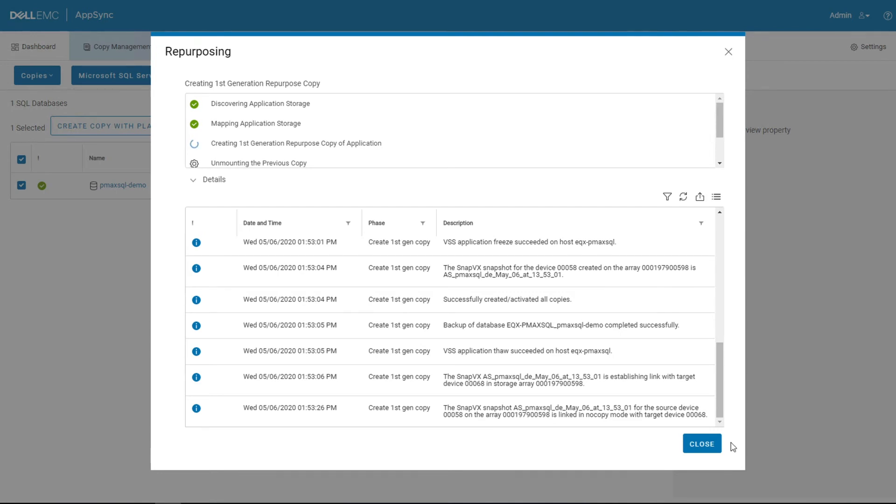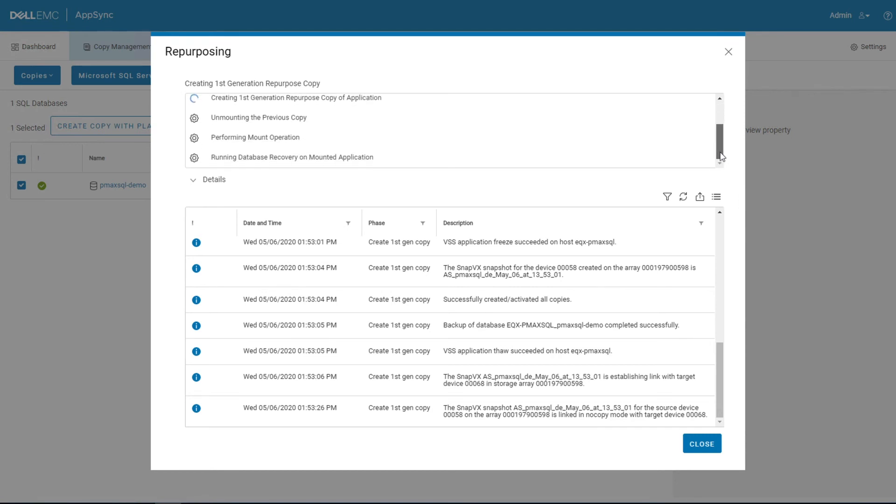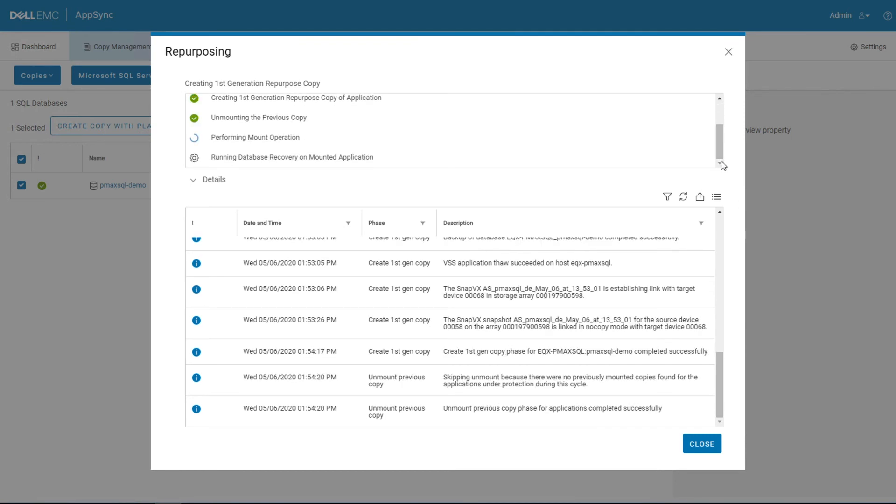So some of these processes take a few seconds, some of them as you saw are very quick, but we'll go ahead and watch this, let it complete, and we will see a mounted database here in just a few moments.